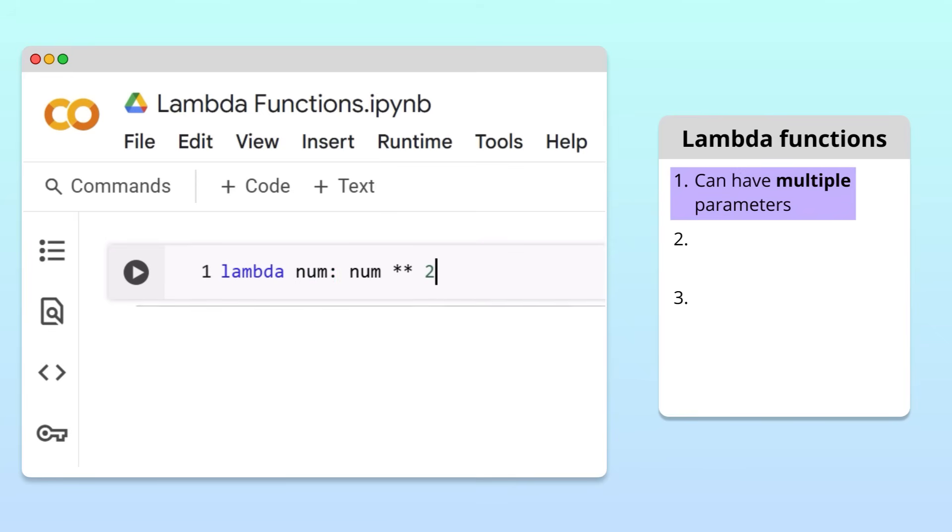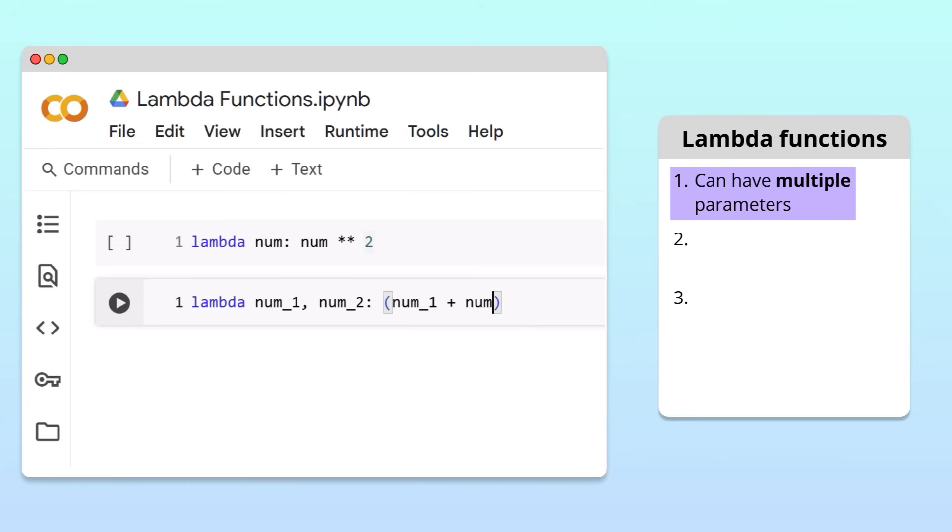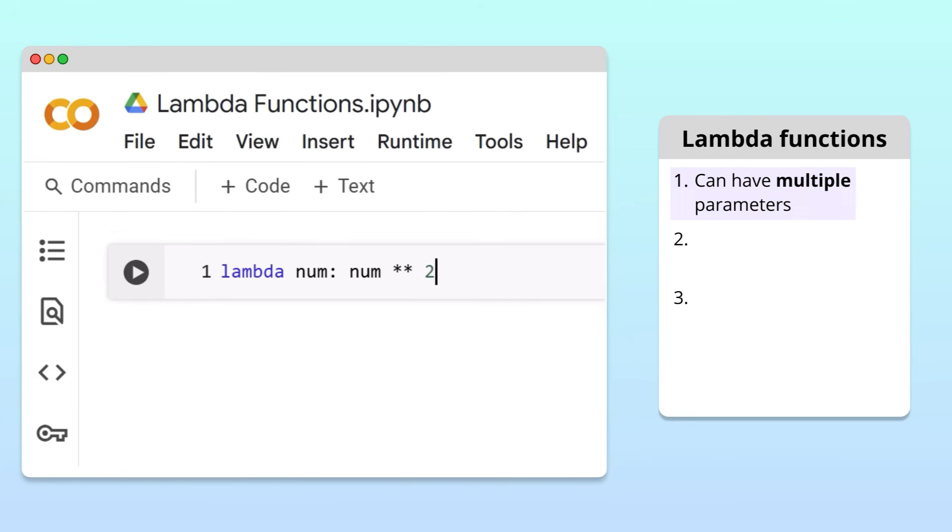For example, we can easily write a Lambda function that takes two numbers as parameters by separating them with a comma. Then, in the operation part, we can use both inputs to do a calculation. The second key point is that Lambda functions must be written on a single line of code.